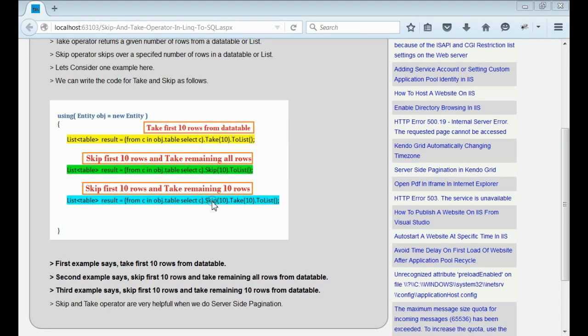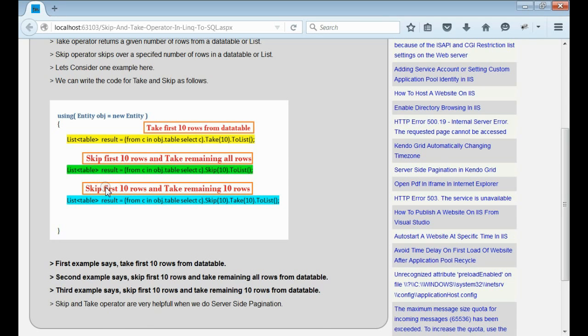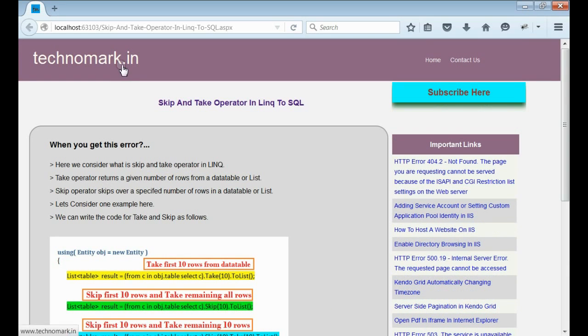Mainly, when we use server-side pagination, we can use skip and take operators together. So, that's all about skip and take operators here.